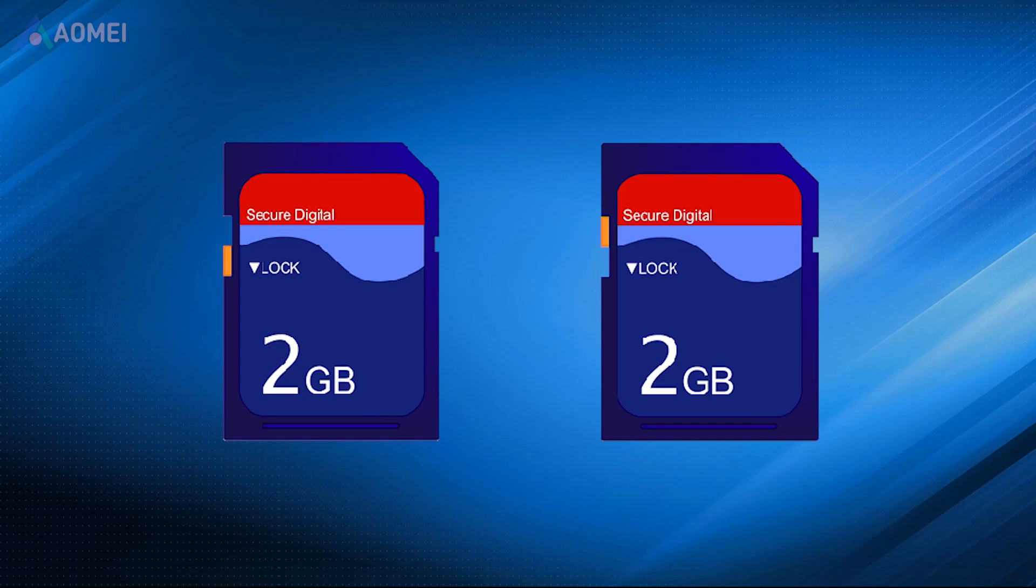Way 1. Check the lock switch. The micro SD card adapter has a lock switch.